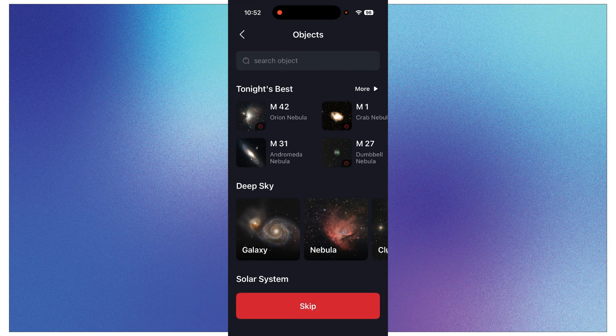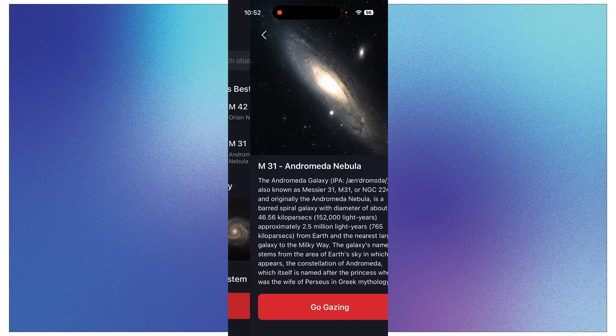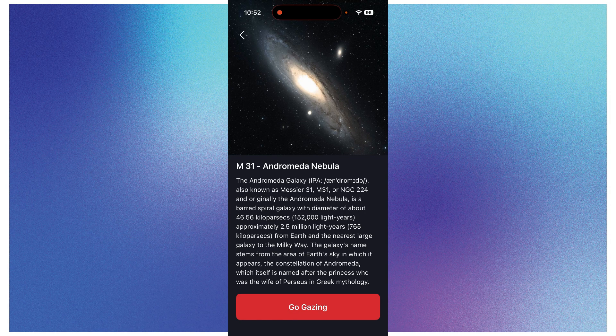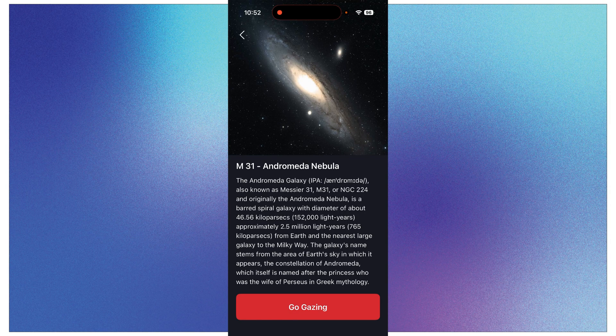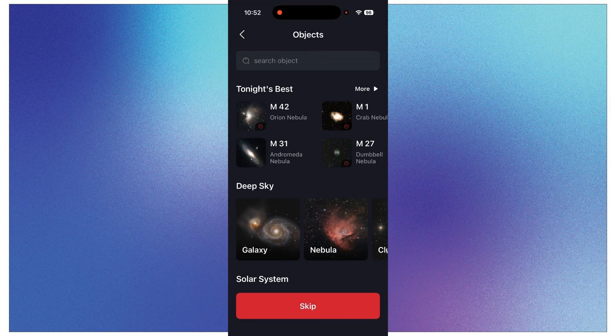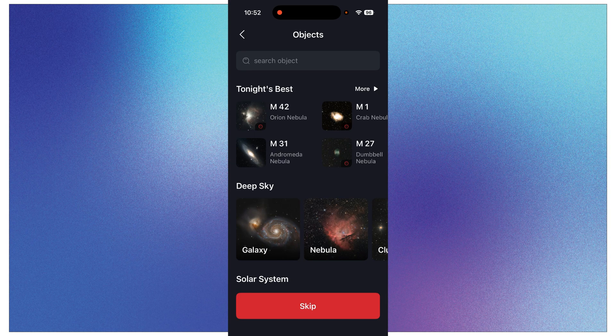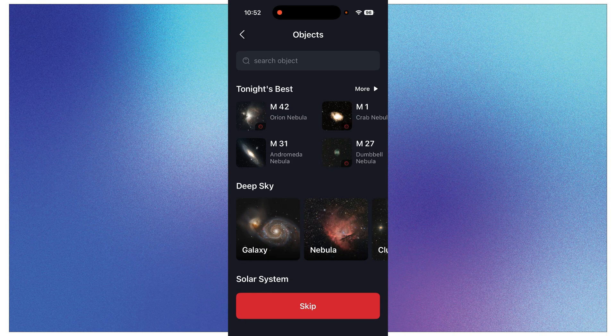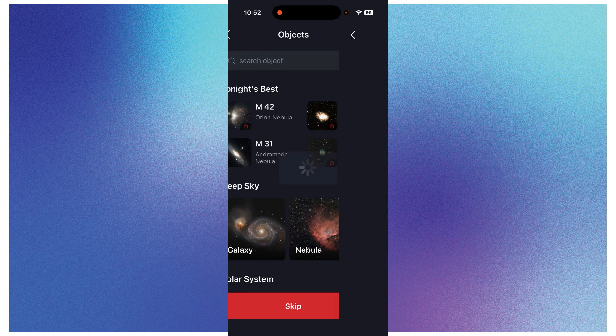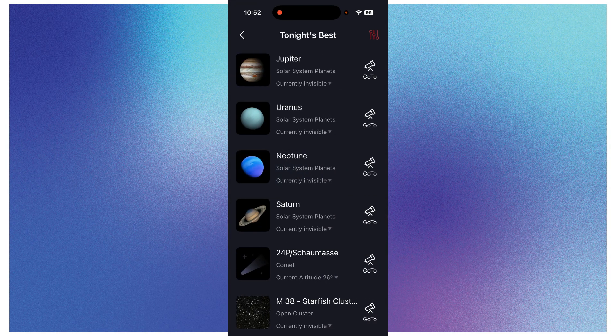From this list you could also just click on it down in that Tonight's Best, and if you just click on it, it brings up the same exact thing that we already saw. It's just in a list of objects that are going to be good to image tonight.